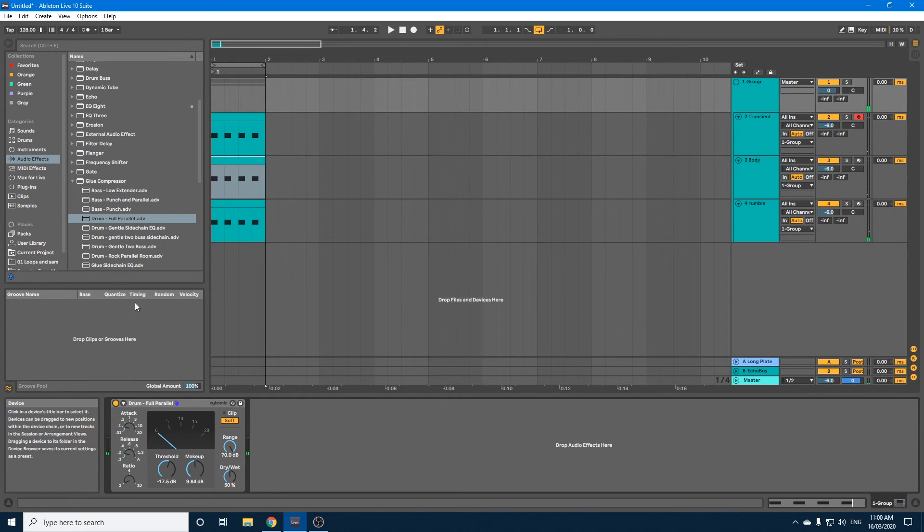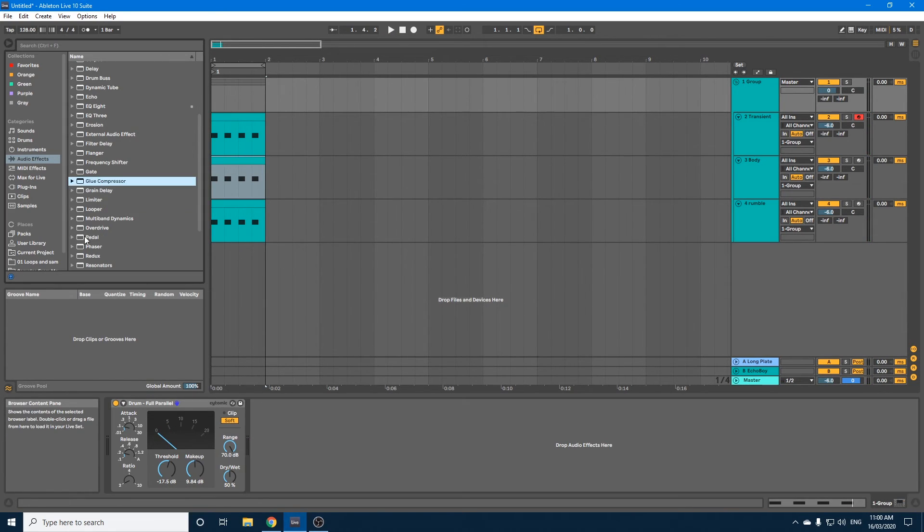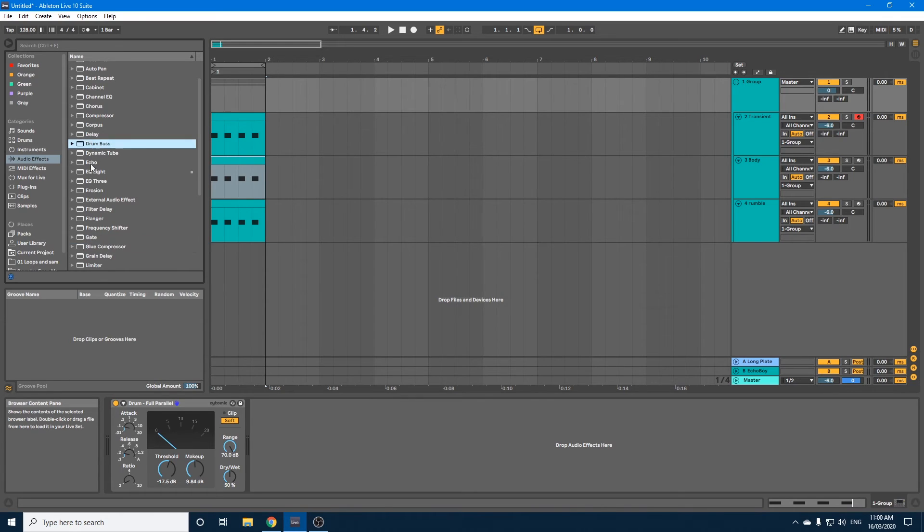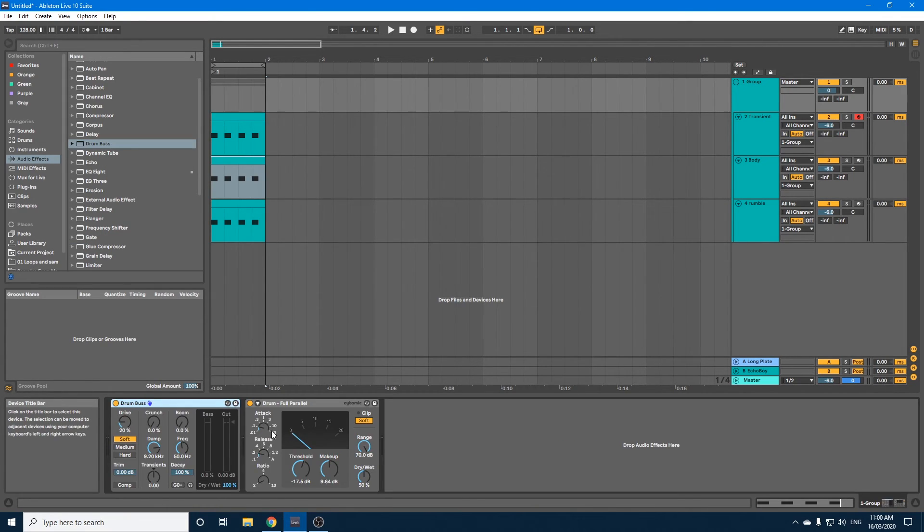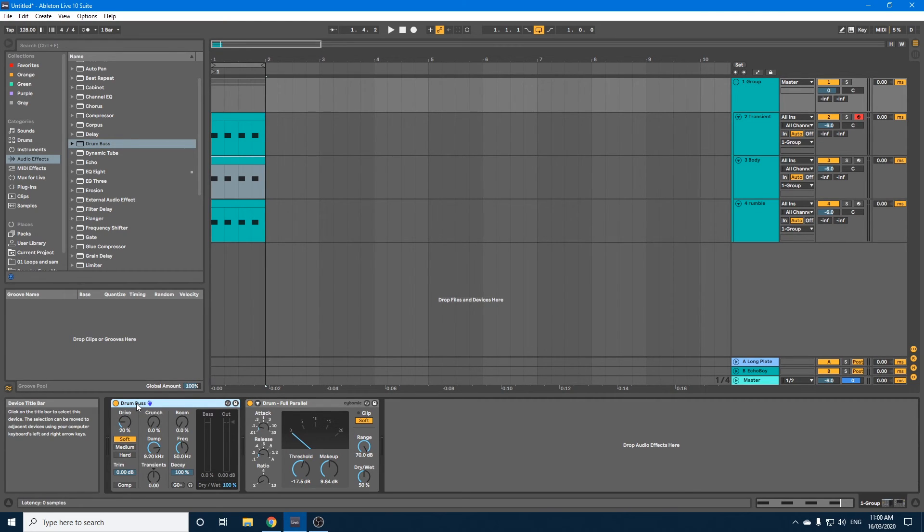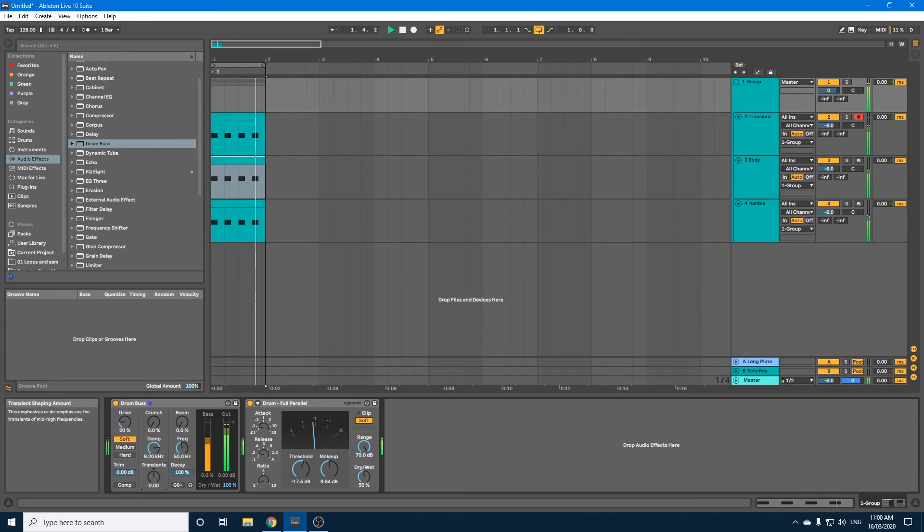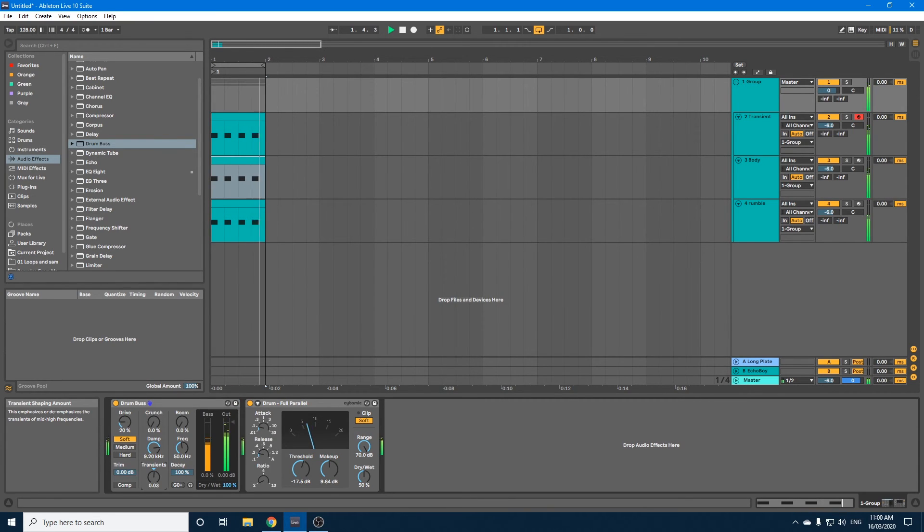So let's now compare it with and without the glue compressor. As you can hear, it sounds a lot more full. Another thing you can add if you want is the drum bus. Drag that on before the glue compressor. Now this is good if you want the transients to be even further enhanced. Adjust the transients.